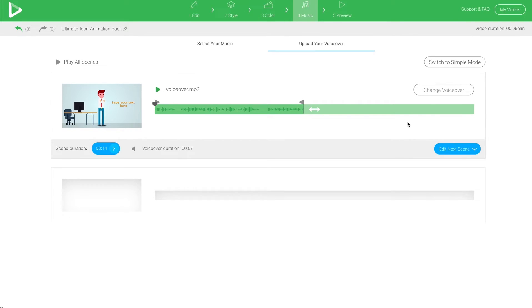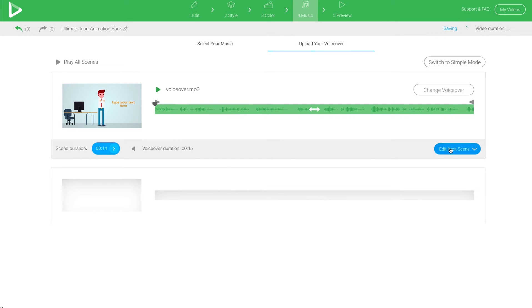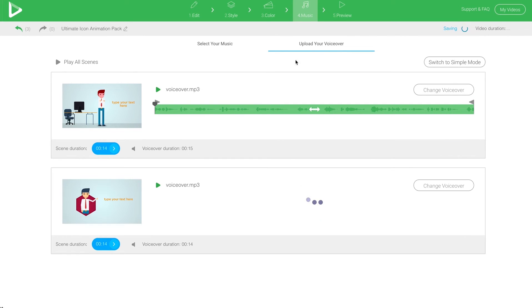Once you are done with the scene, you can start adjusting the next scene by clicking the Edit Next Scene button.